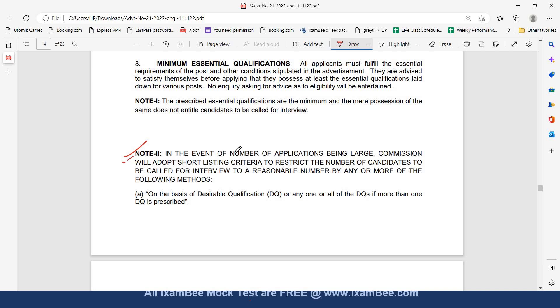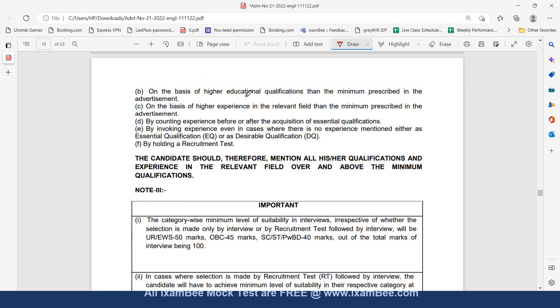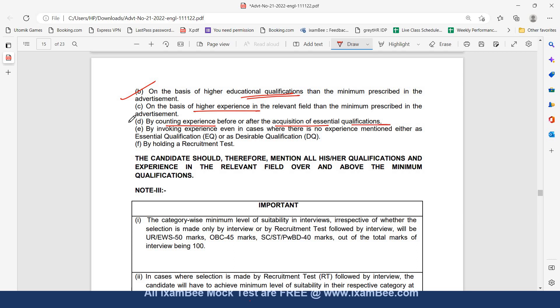There is important note also given. In the event of number of applications being very large, commission will adopt shortlisting criteria to restrict the number of candidates to be called for interview to a reasonable number by any or more of the following methods: on the basis of desirable qualification, on the basis of higher education qualifications than the minimum prescribed in the advertisement, on the basis of higher experience in the relevant field by counting experience before or after acquisition of essential qualifications, by invoking experience even in cases where there is no experience mentioned. There can be a possibility of holding a recruitment test in case the number of applications are very large.